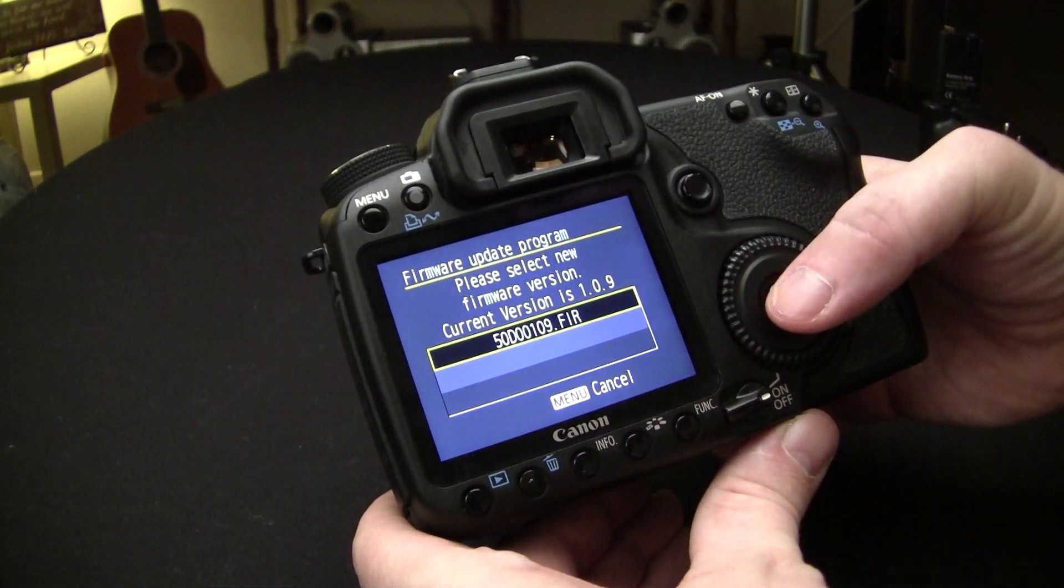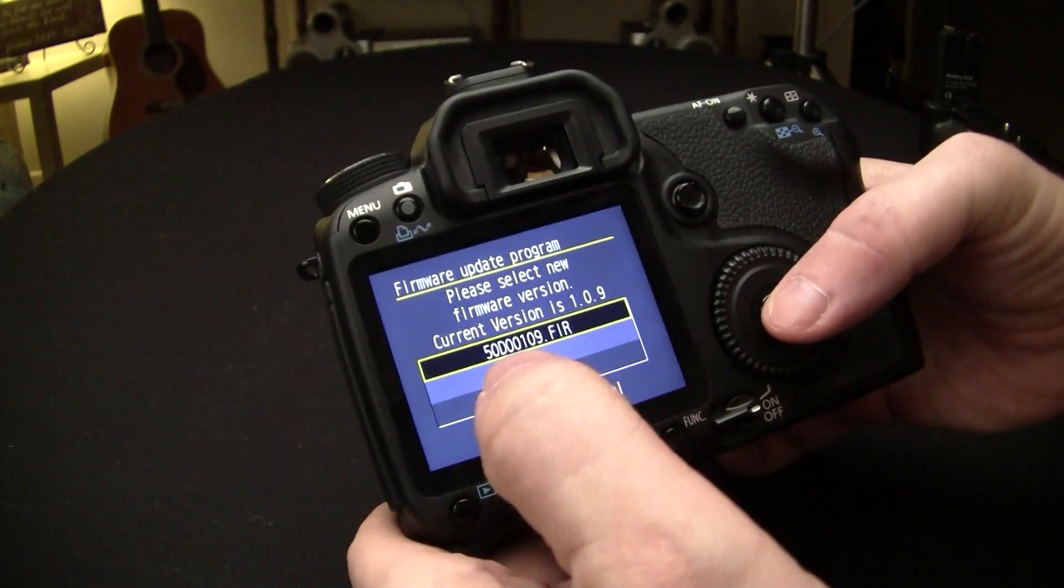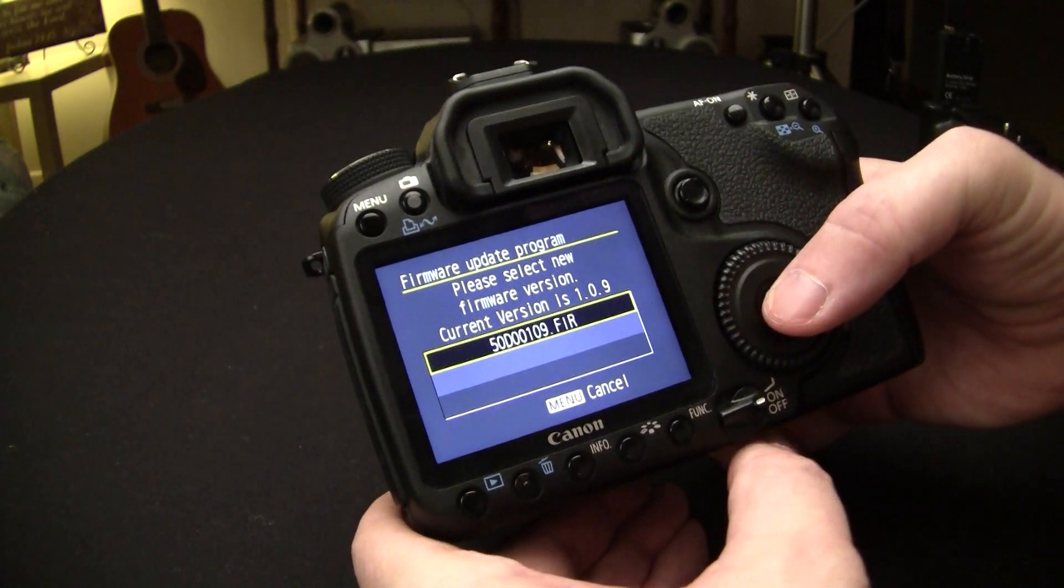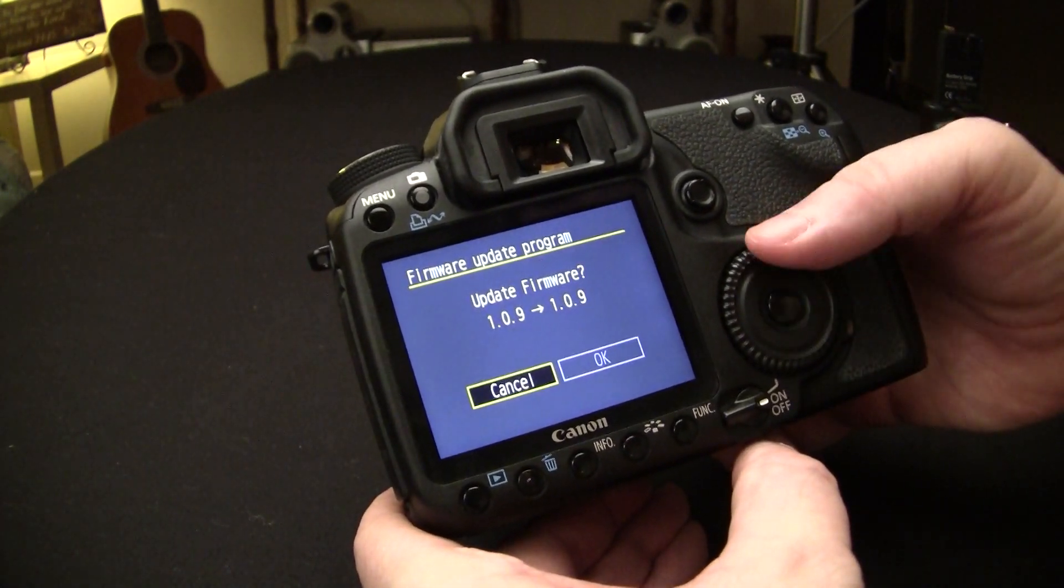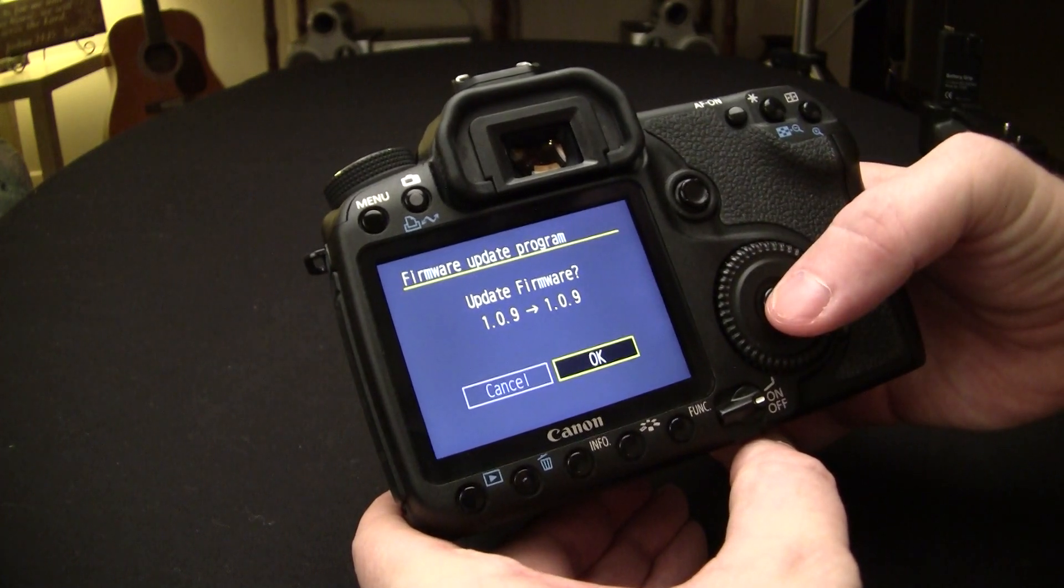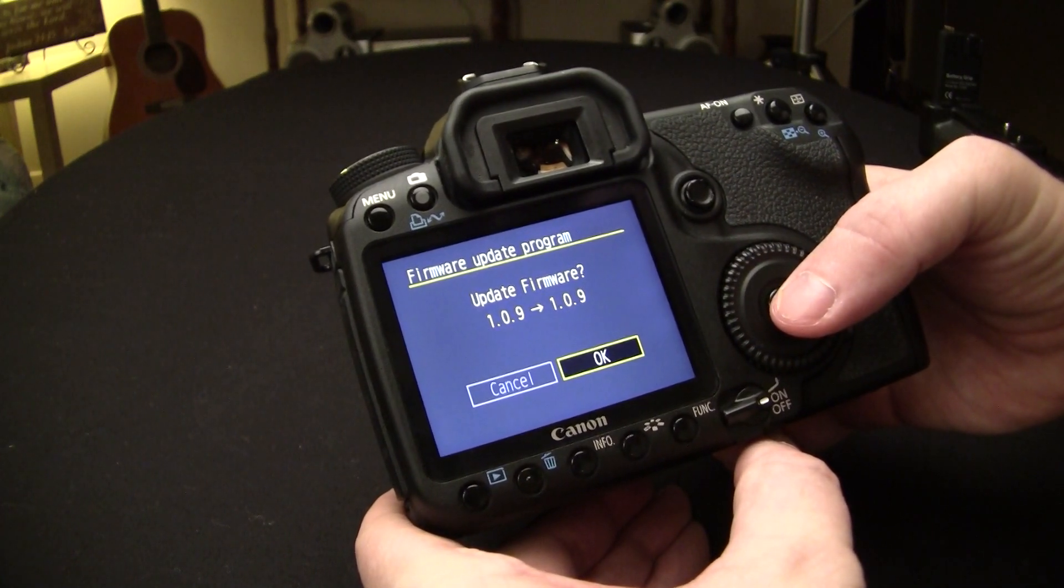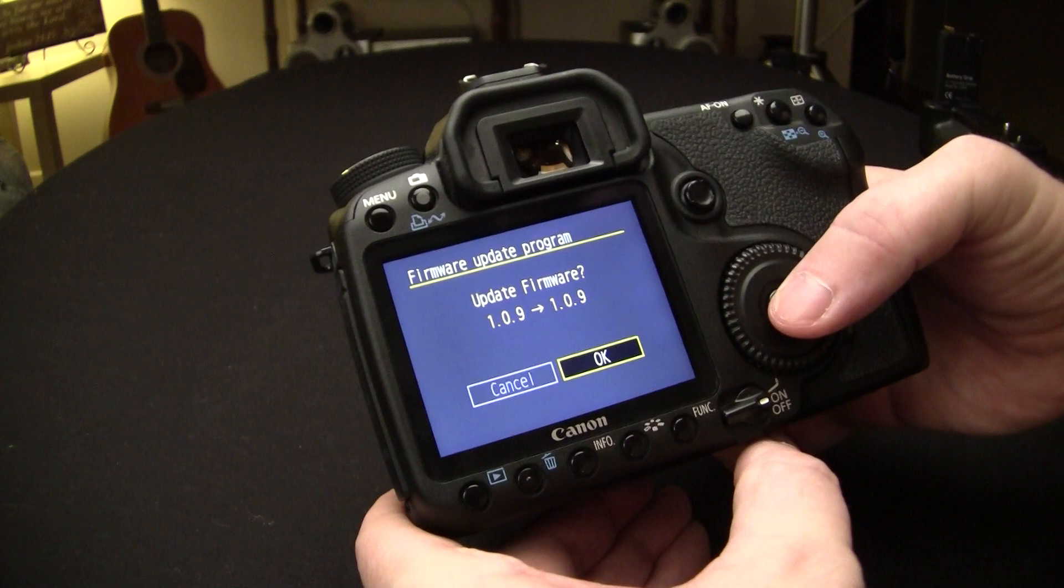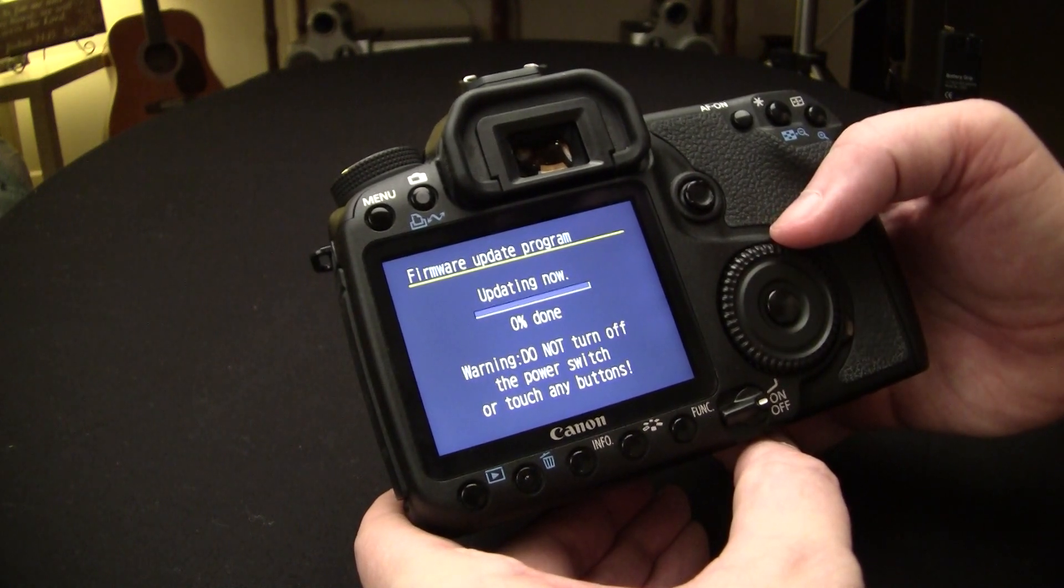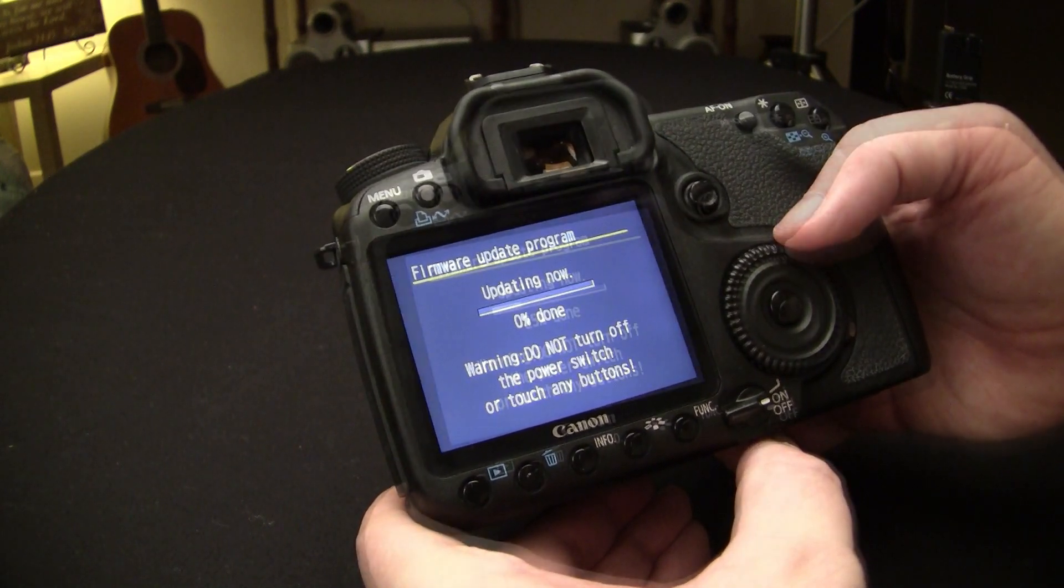And then just select from the list right there, this list right here, the firmware. And it'll say whatever version to 1.0.9. It'll still do it even though it's got the current version in it.